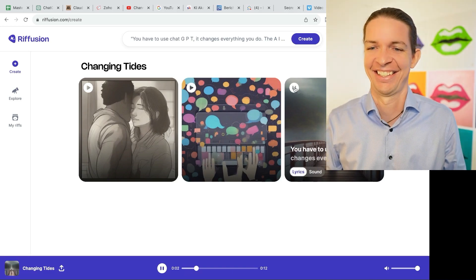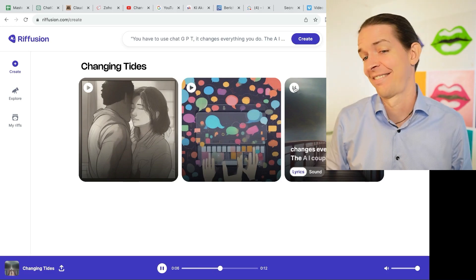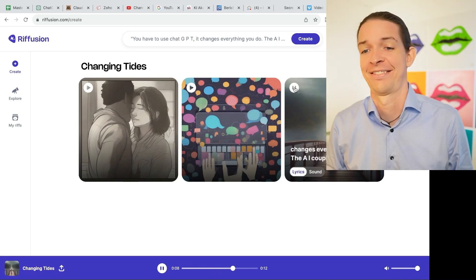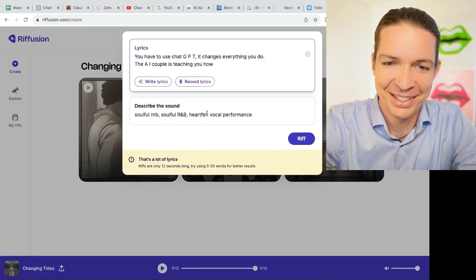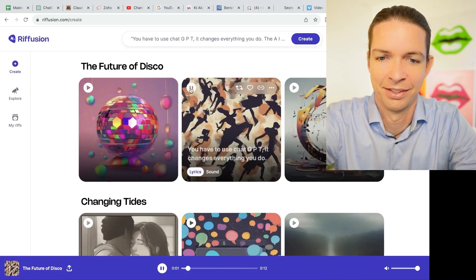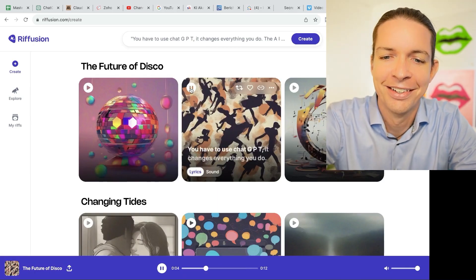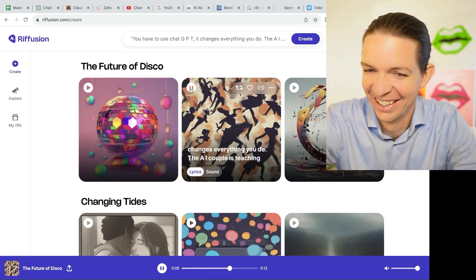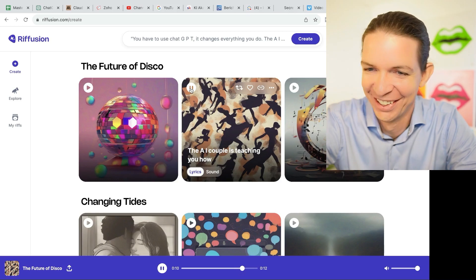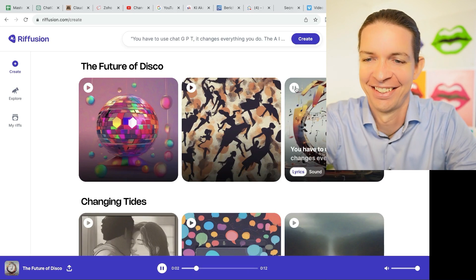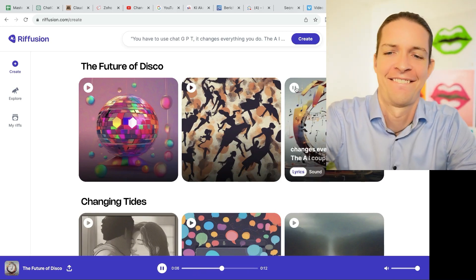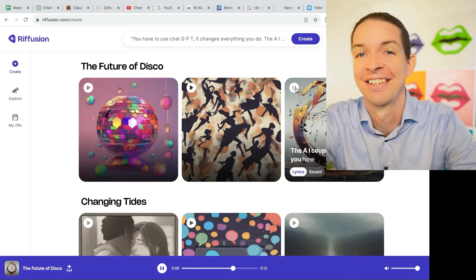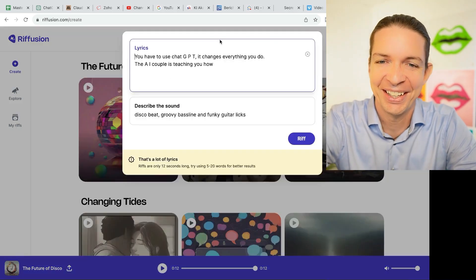You have to use ChatGPT. It changes everything you do. The AI couple is teaching you how. I love it. This is so cool.